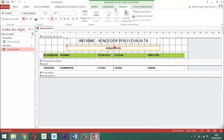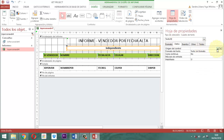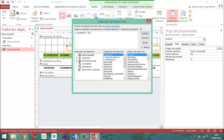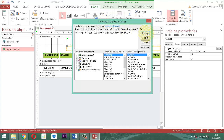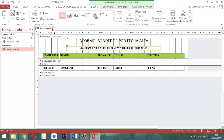Entonces, acá en este elemento tenemos que poner lo siguiente. Diseño, hoja de propiedades. Ahí dice texto 10. Entonces, en donde dice datos, en el origen del control, abrimos y ahí le escribimos: =Count(*) & " " & "registros Informe Vendedor por fecha alta". Le damos a aceptar. Y listo, ahí termina ya. Entonces, toda esta parte ya prácticamente termina. Se guarda y se cierra.